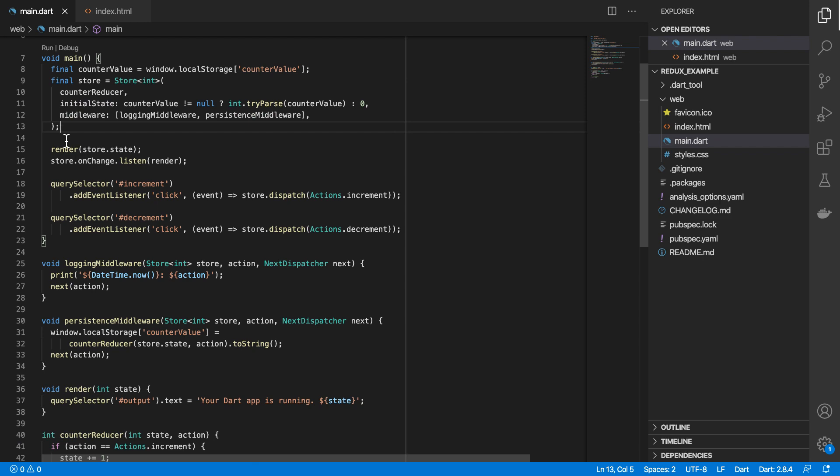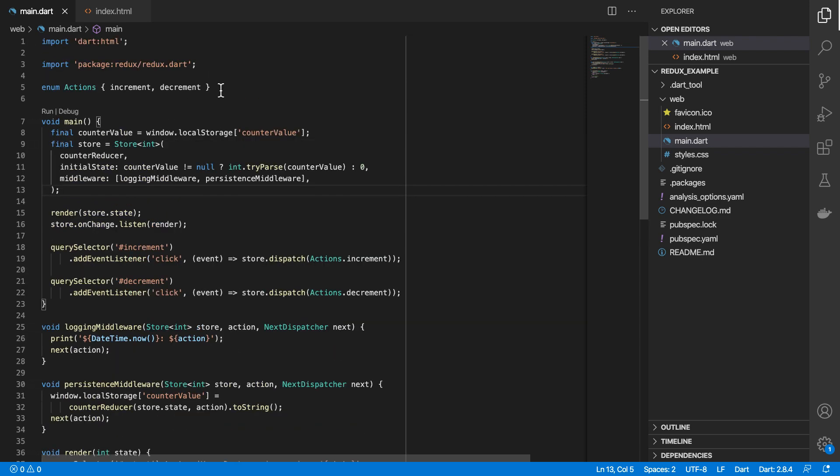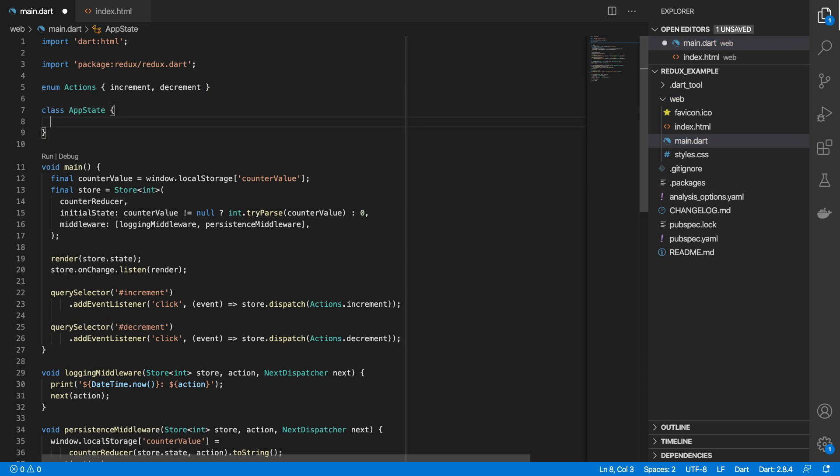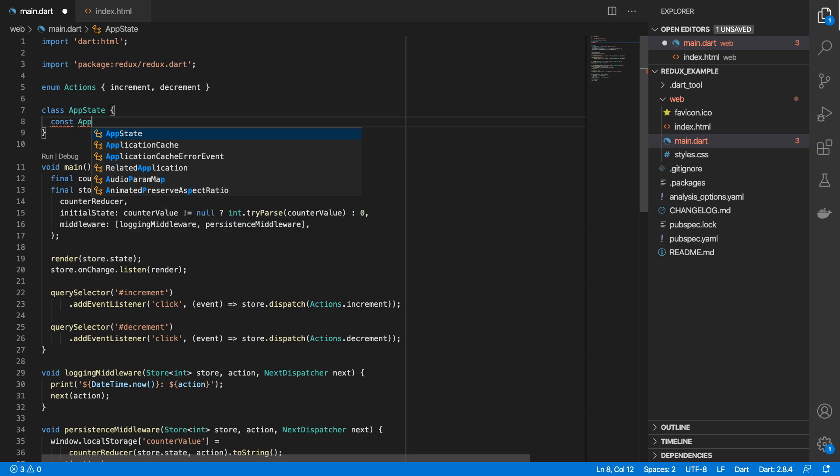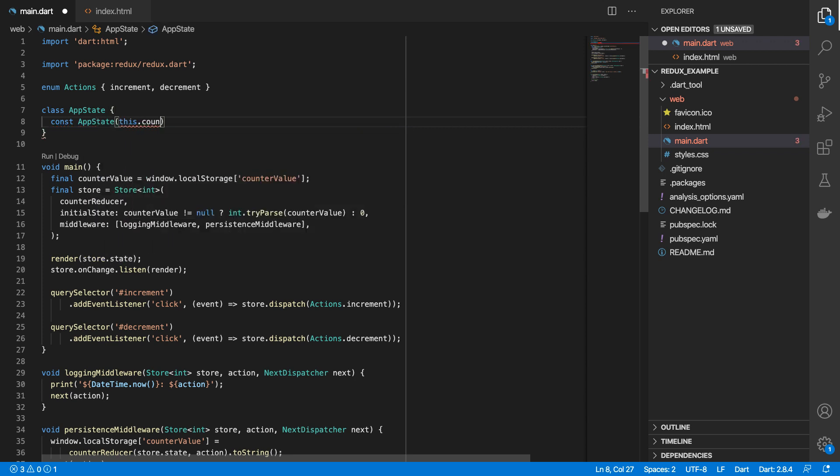As well as setting integers and other primitive values as the initial state for our store, we can also set objects as values for our store and be able to update those. So I'll create a class called AppState. And then I'll make this a const constructor.